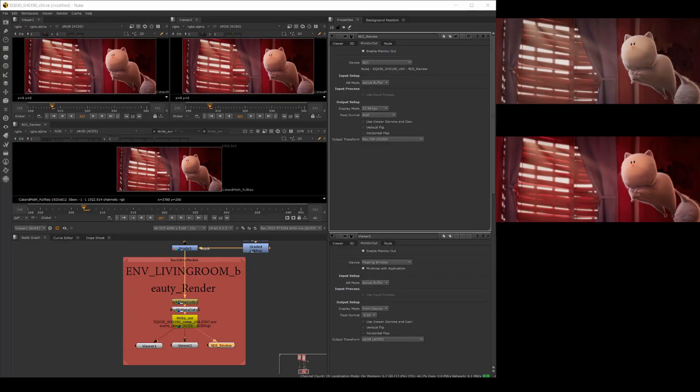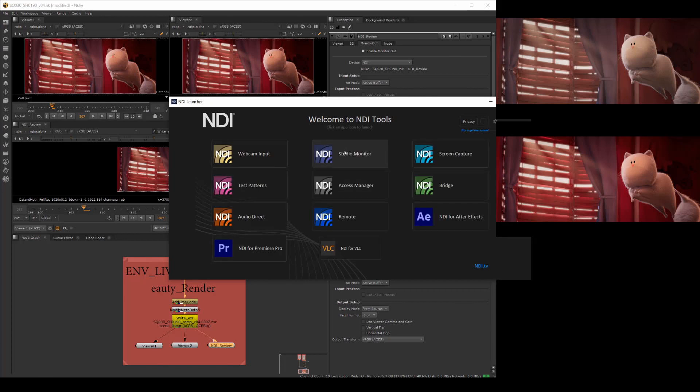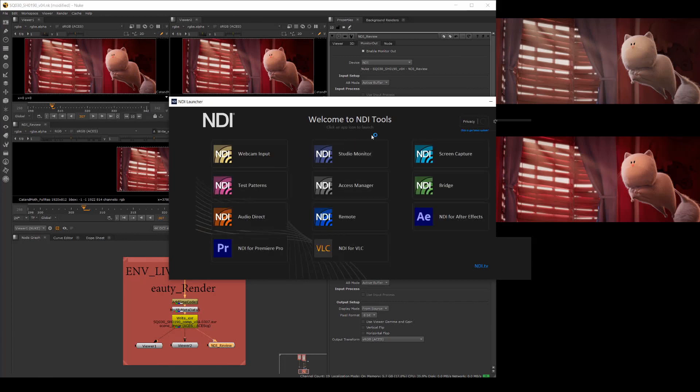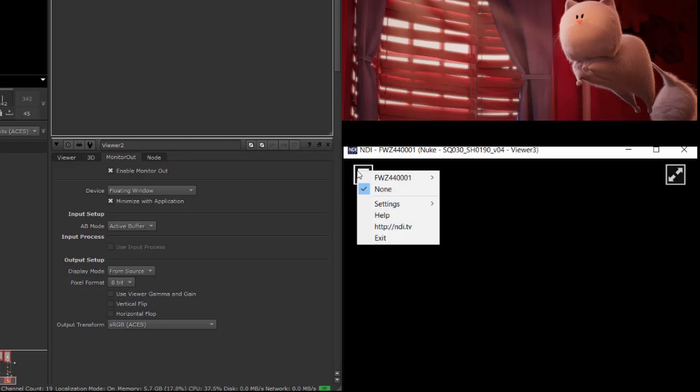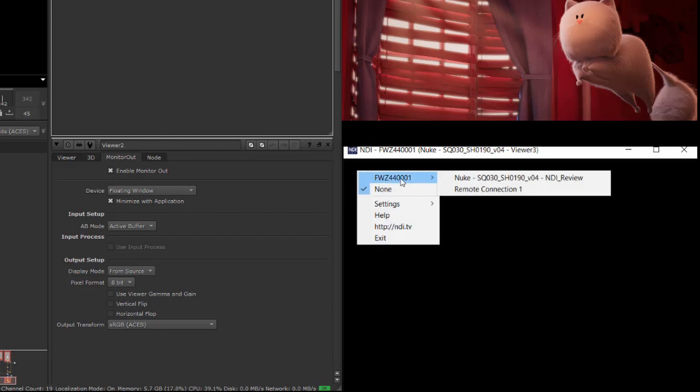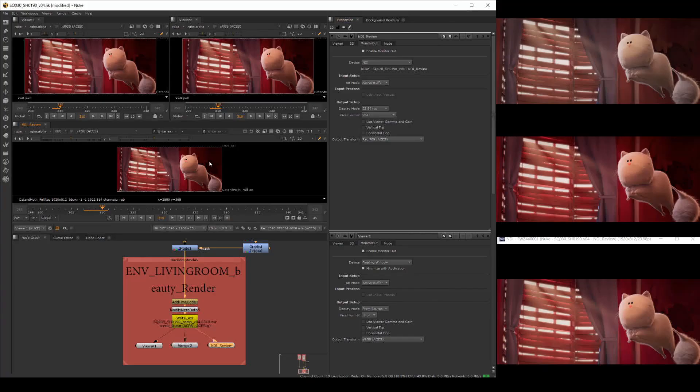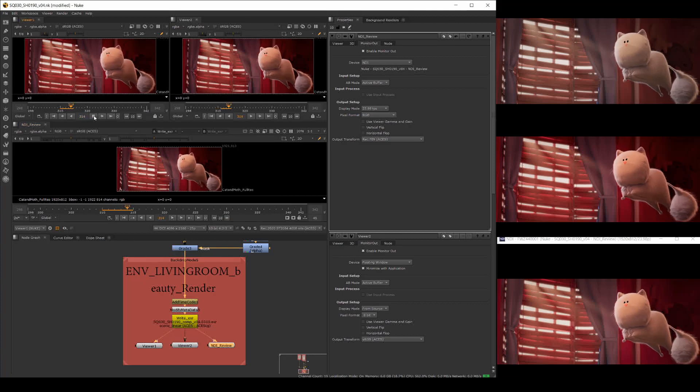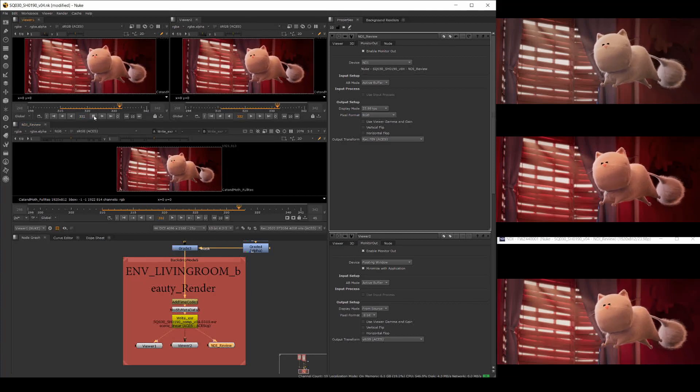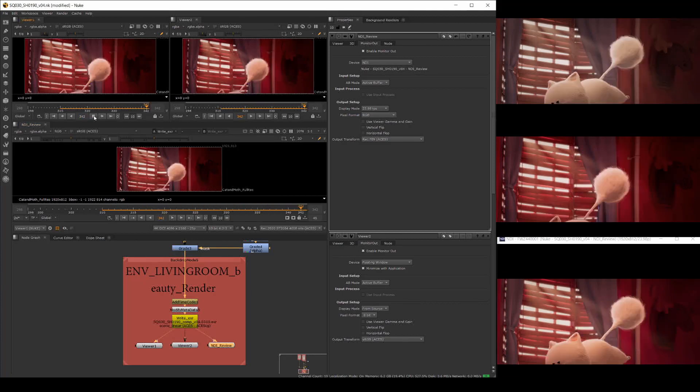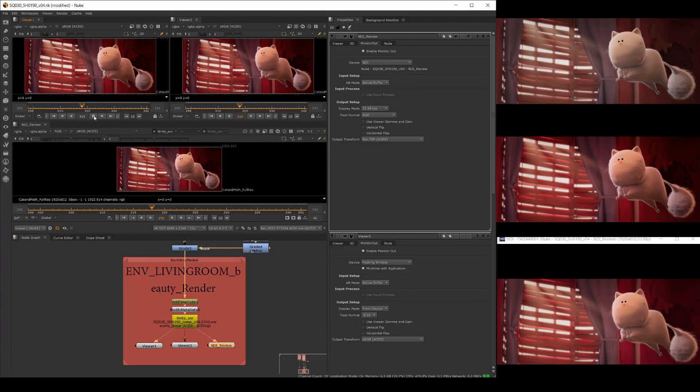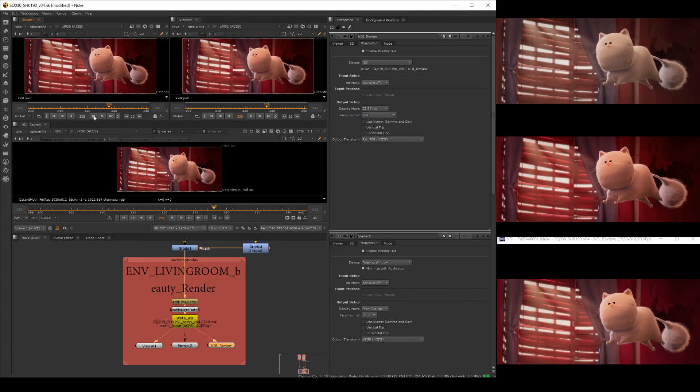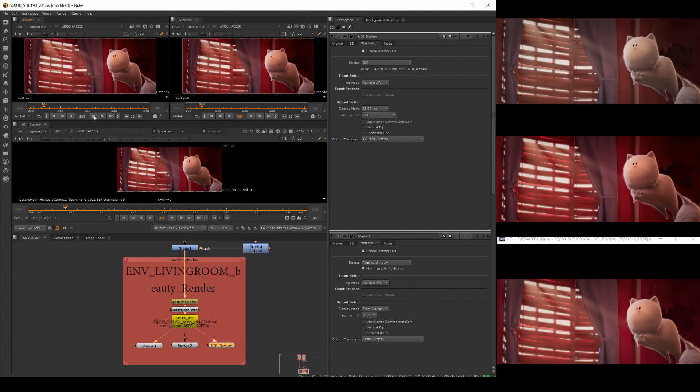Open the NDI tools and select NDI studio monitor or NDI video monitor if you're on a Mac. Select the NDI review stream in the monitor. With our viewer streams all set up, hit play on the viewer controls and you see all the streams play back simultaneously, but with the individual settings from each viewer's properties.